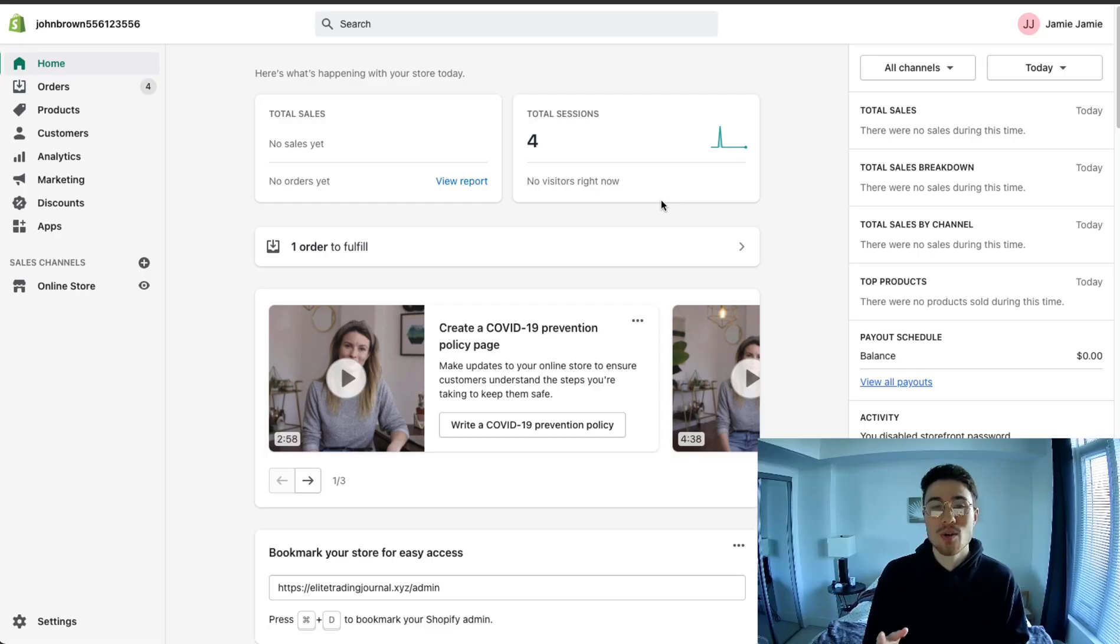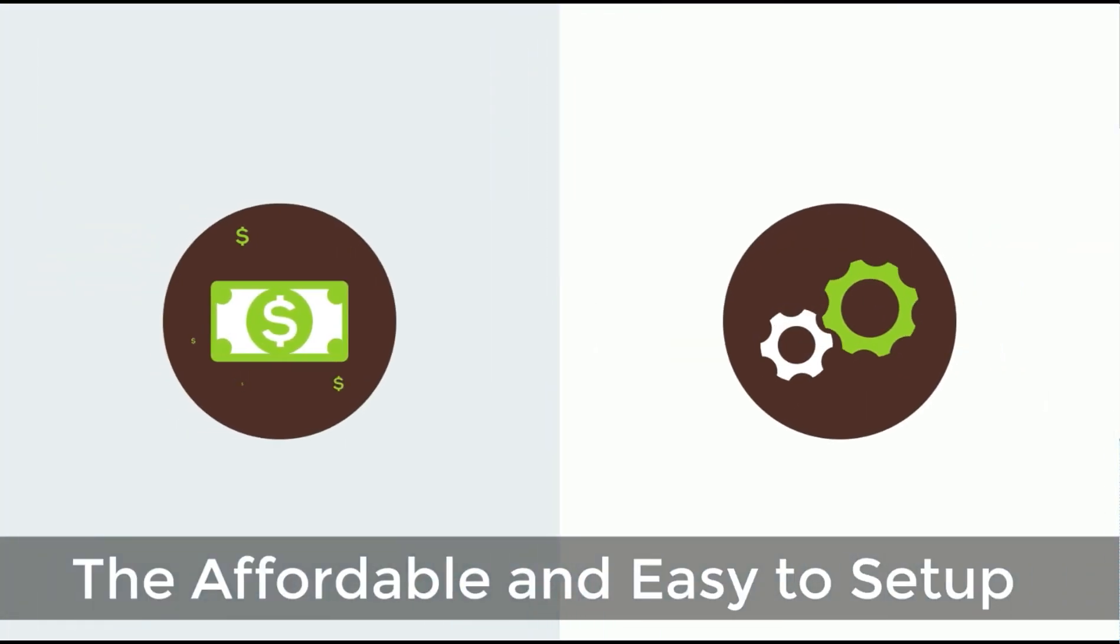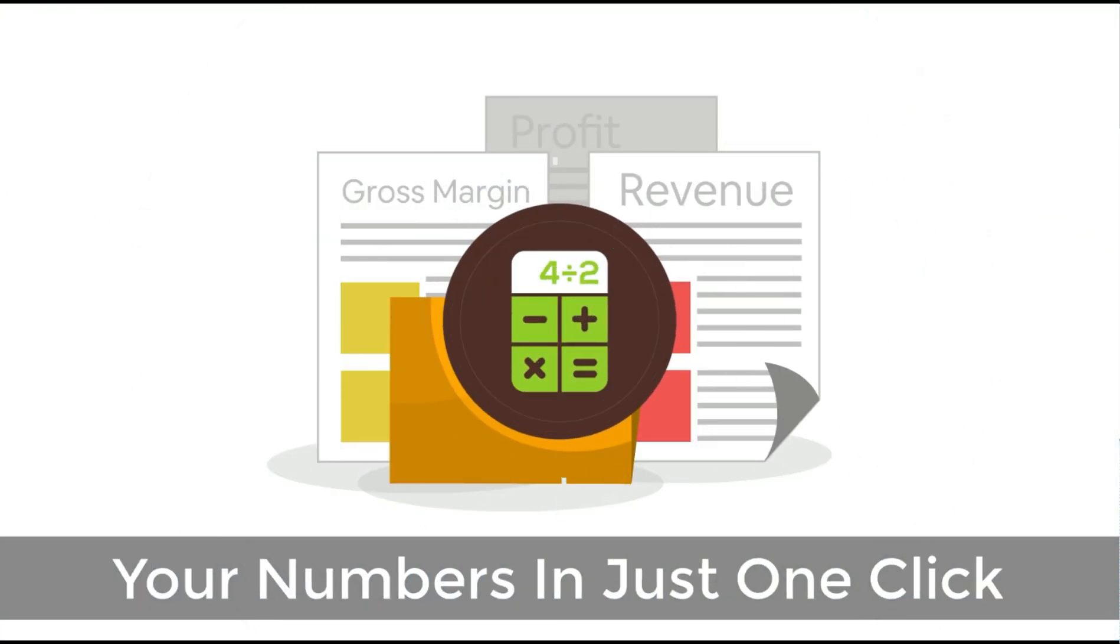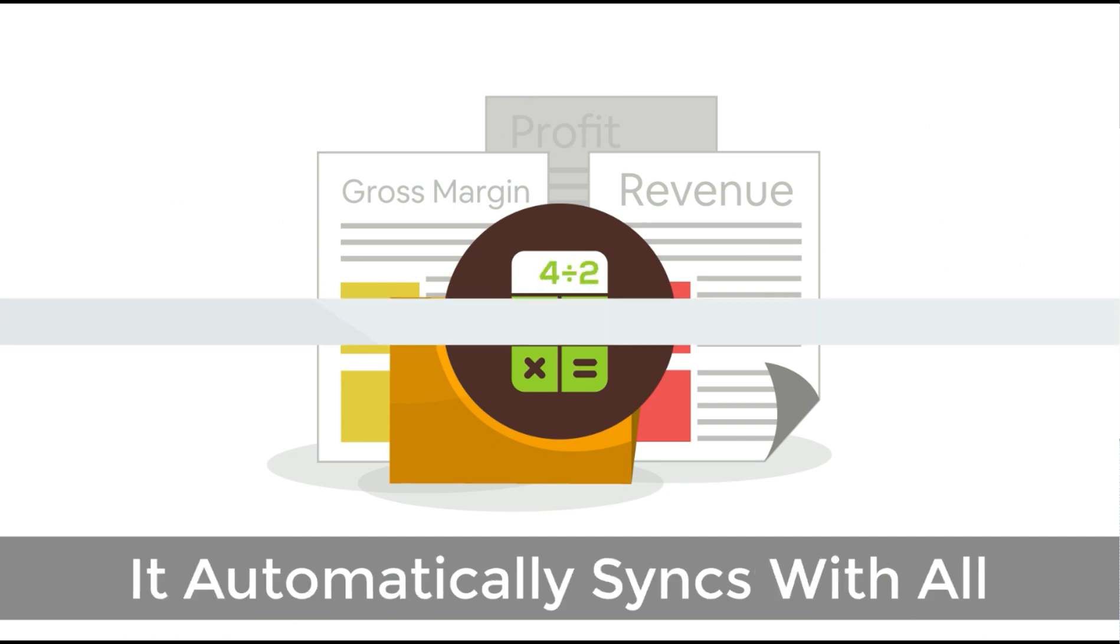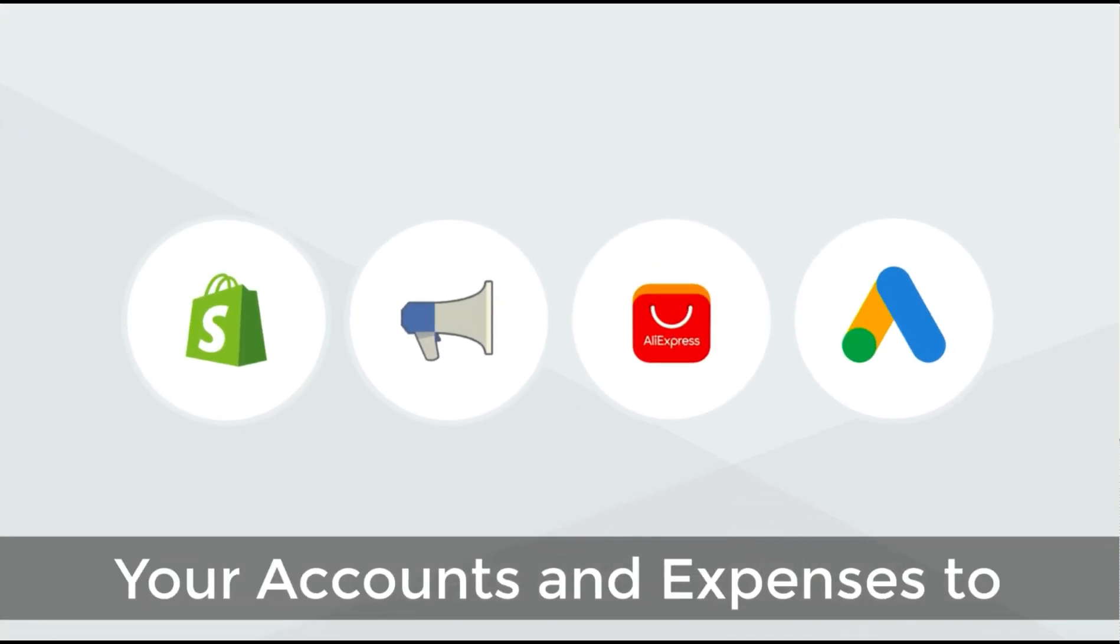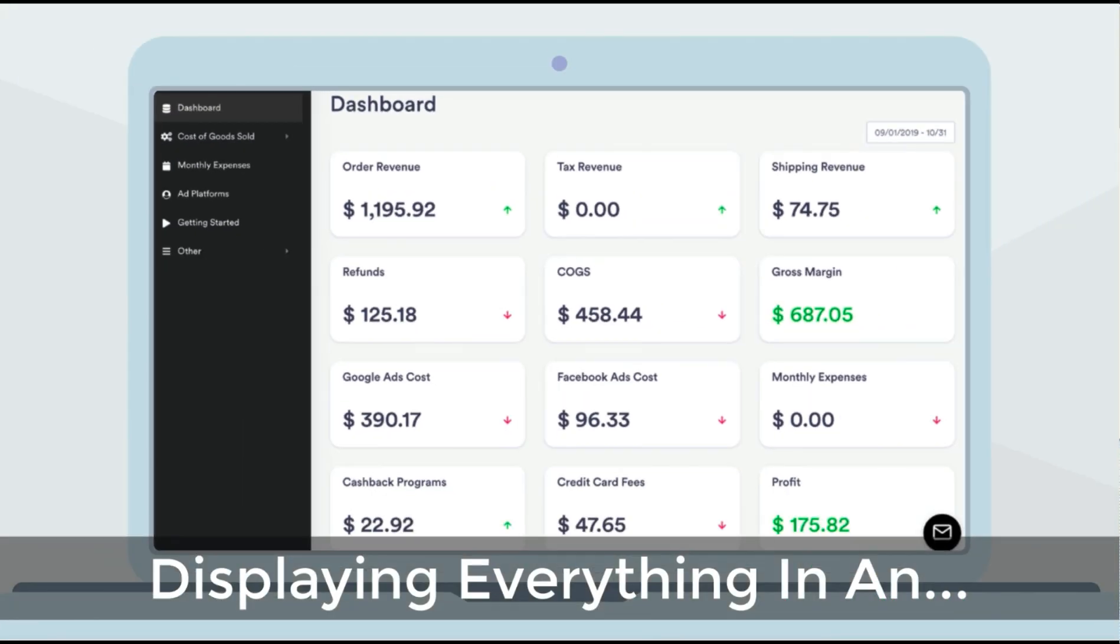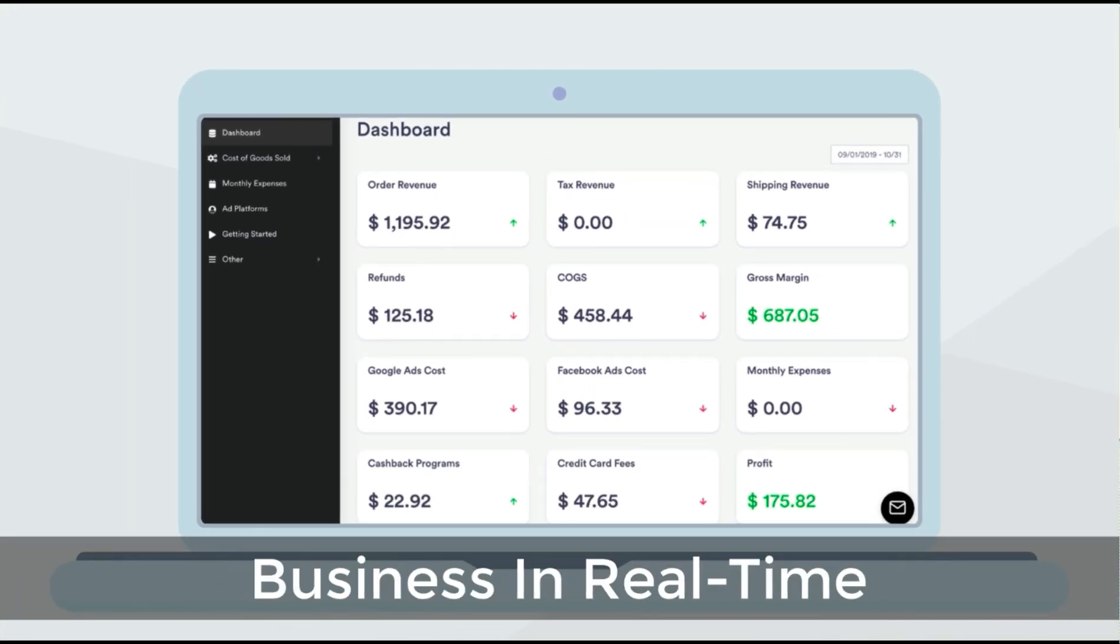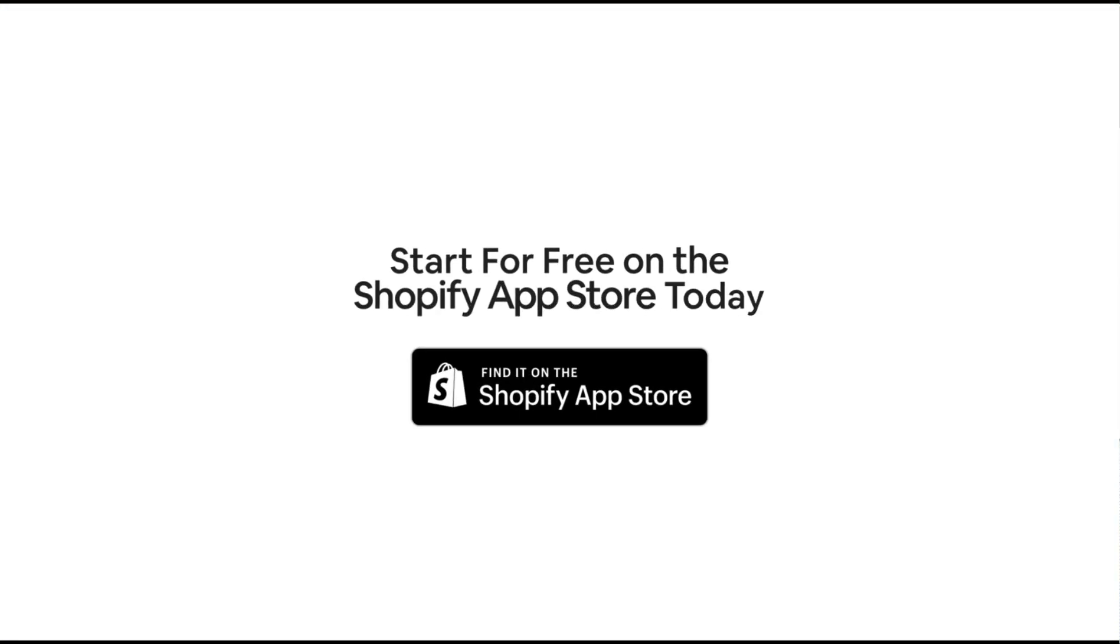But before we get into it, I just want to quickly thank our sponsor. Discover Profit Calc, the affordable and easy to set up Shopify app that crunches your numbers in just one click. It automatically syncs with all your accounts and expenses to calculate your profit, display everything in an easy to read dashboard so you understand your business in real time. Start for free on the Shopify app store today.